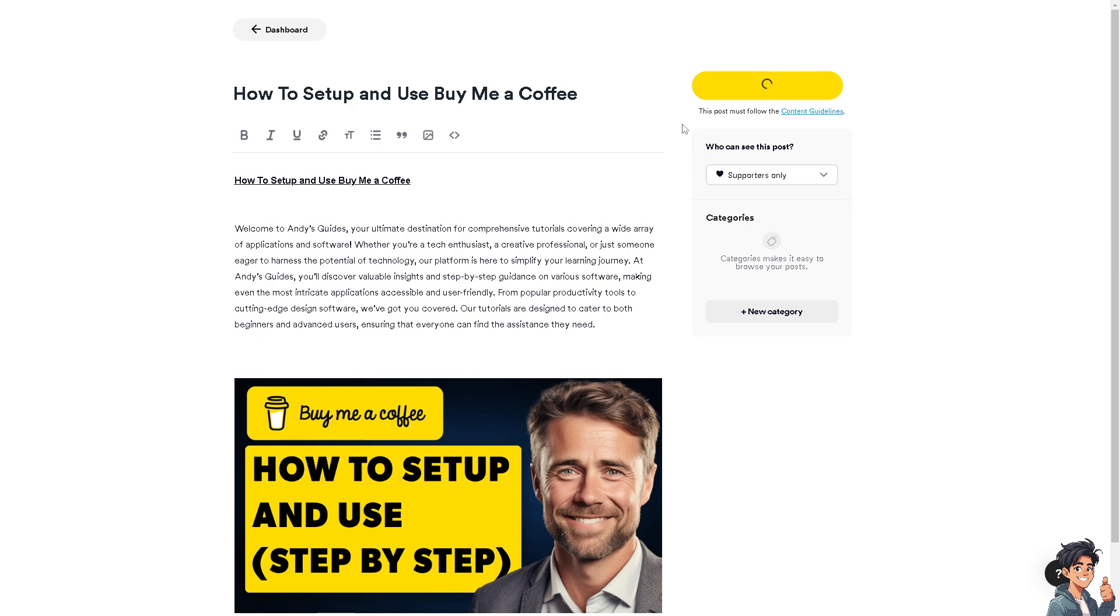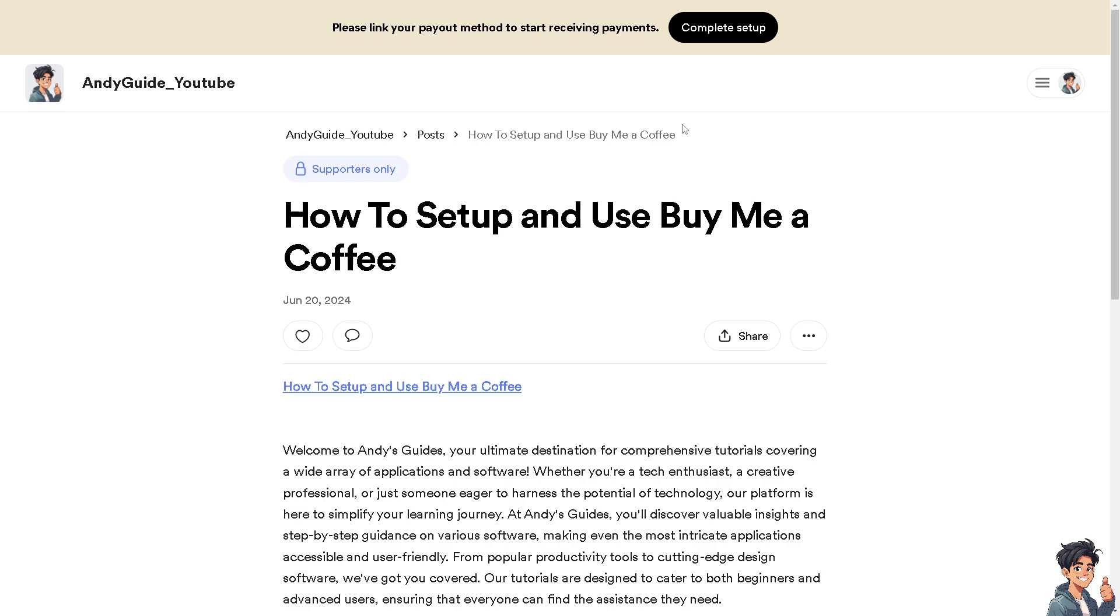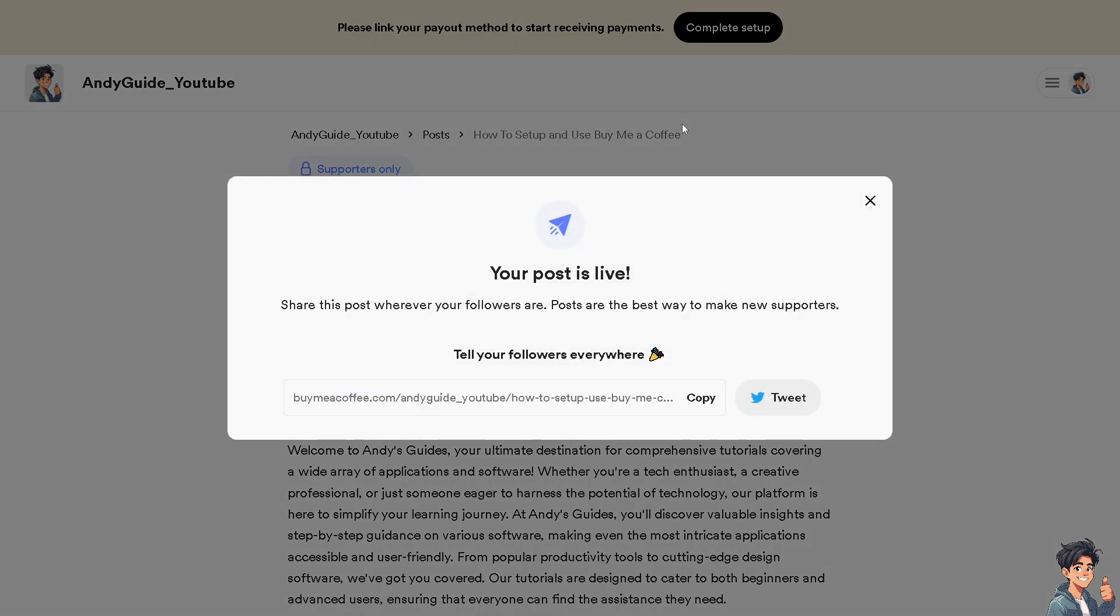And voila, your post will be noticed by the thousands, if not millions, of users and supporters of Buy Me a Coffee here on this platform.